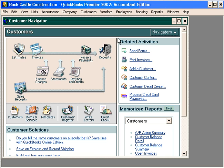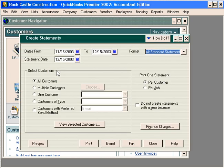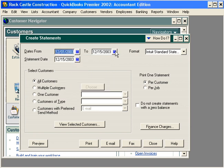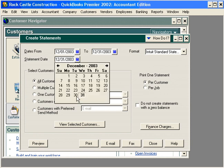To process customer statements, let's come here into the Customer Navigator and choose Statements. Here we can choose the dates of information that we want on the statement. Let's choose the month of December, December 1st through the 31st. Our statement date will be December 31st.